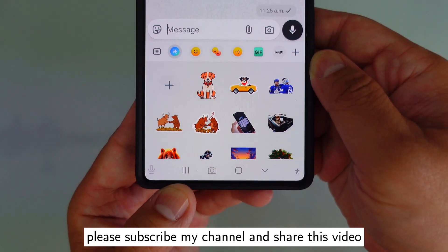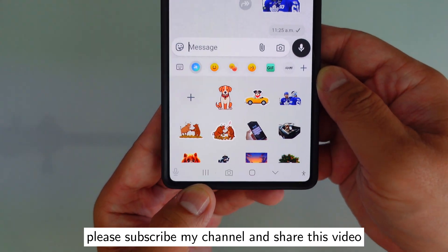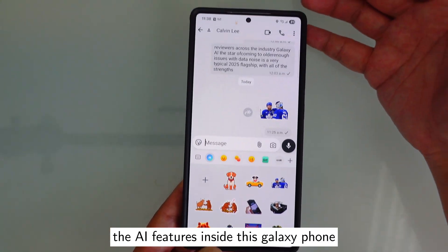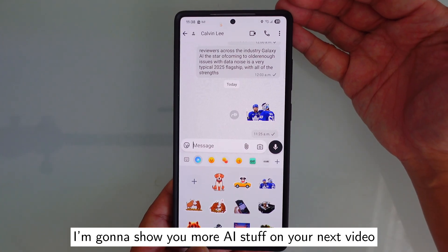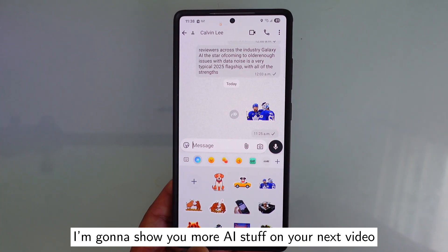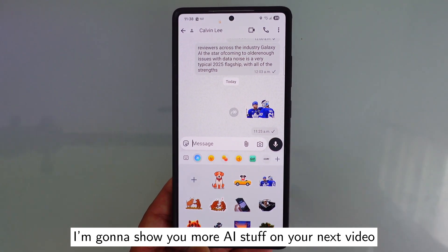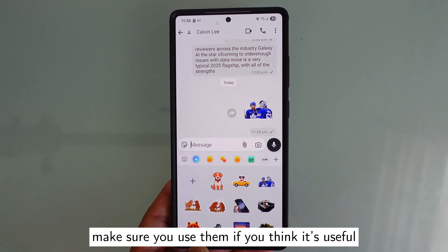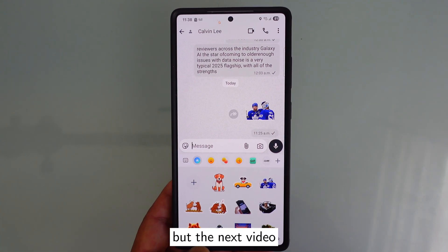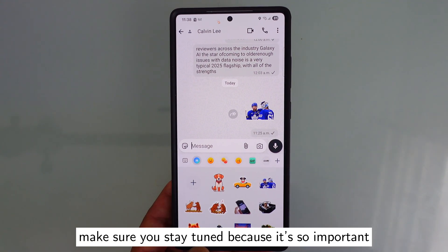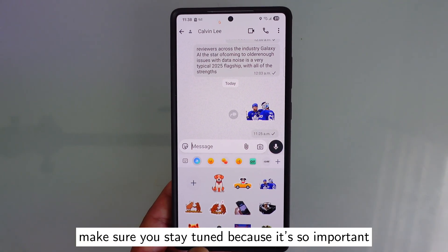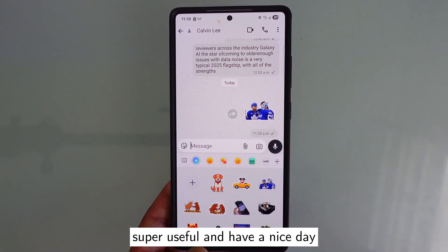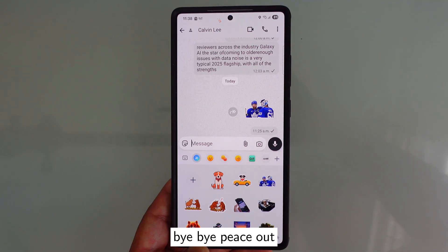Please subscribe to my channel and share this video. This is part one of the AI features inside this Galaxy phone. I'm going to show you more AI stuff in the next video — it's super important and super useful. Make sure you use these features if you find them helpful. Have a nice day, bye bye, peace out.